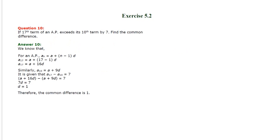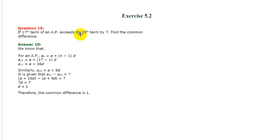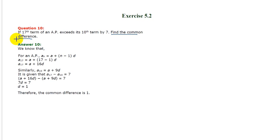In this question it is given that the 17th term of an AP exceeds its 10th term by 7, and we have to find the common difference. So this is quite an easy question.